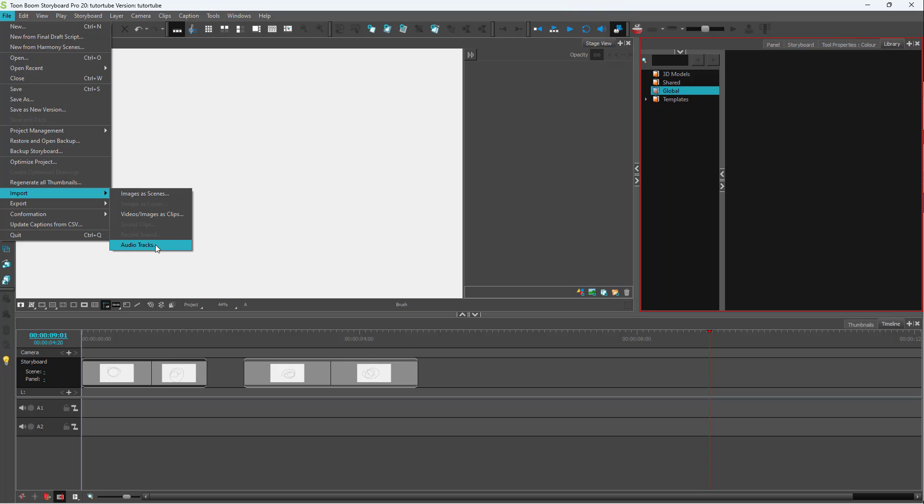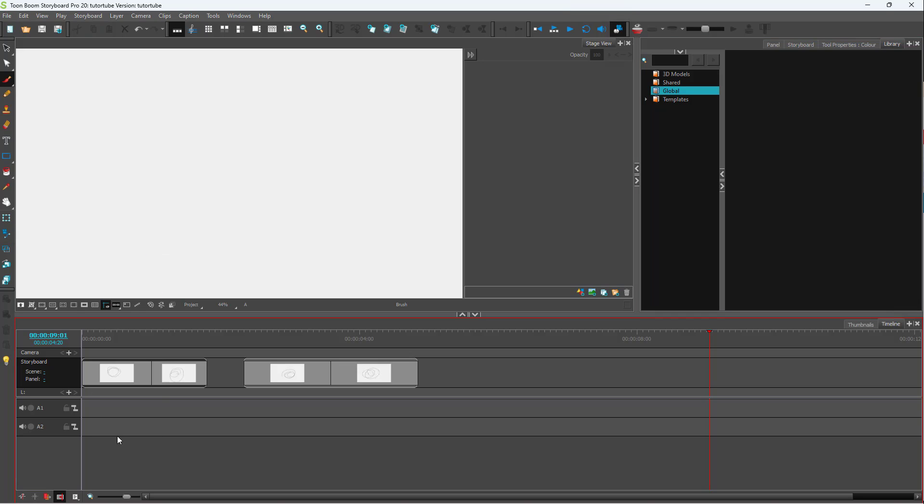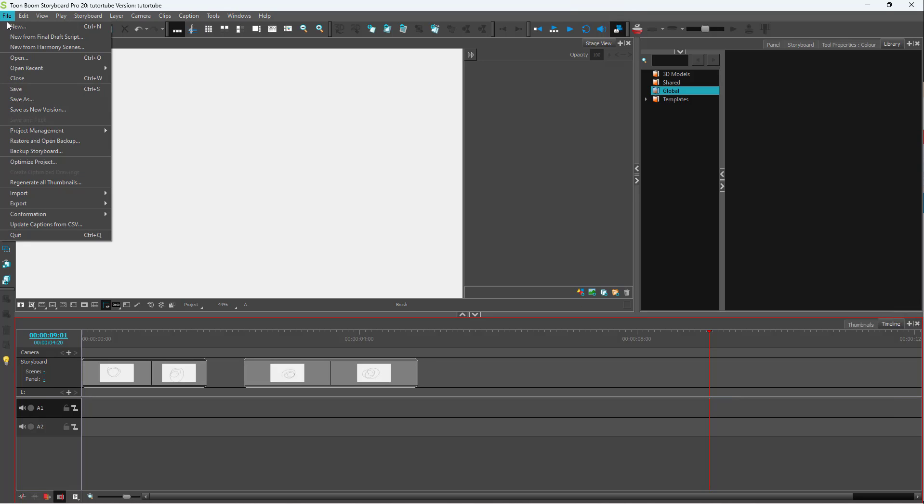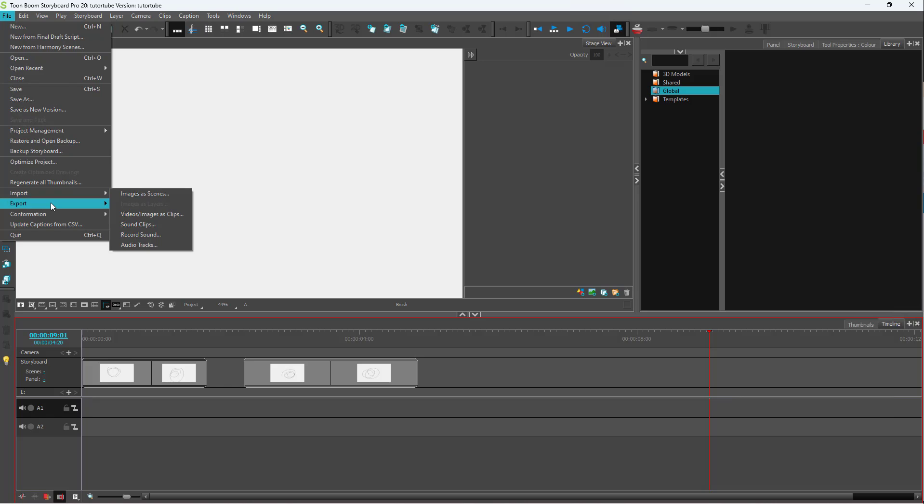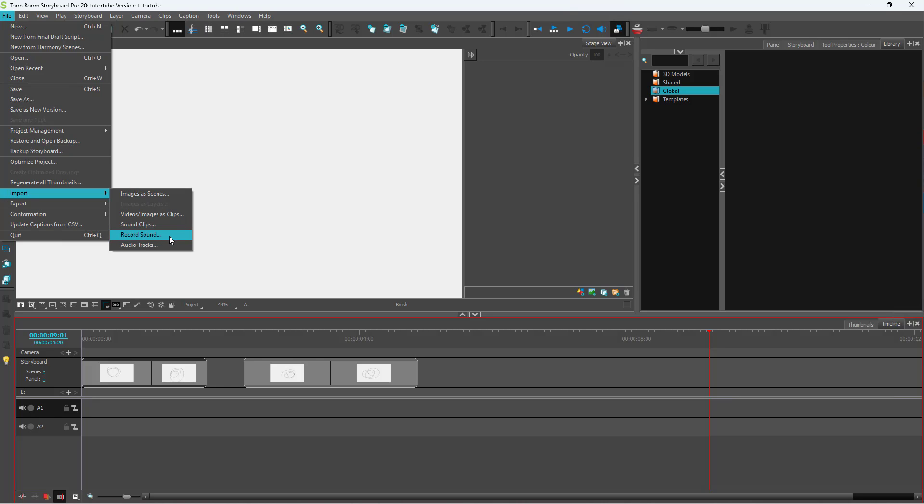And here you can see audio track is an option right here, but sound clip is not an option. That is because audio track is not selected. As soon as I select an audio track, I will have an option to import sound clips as well. And I also have the option to record sound as I wish.